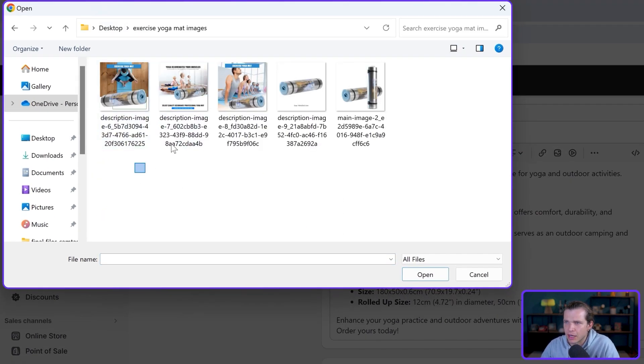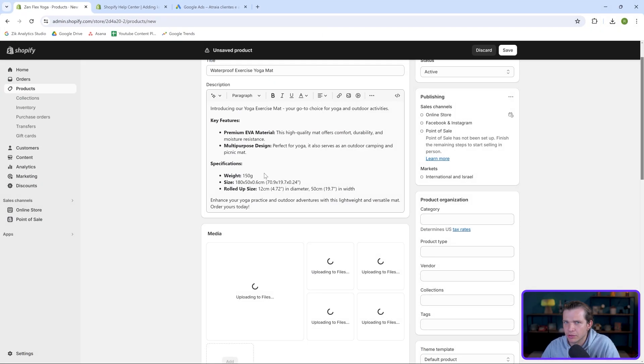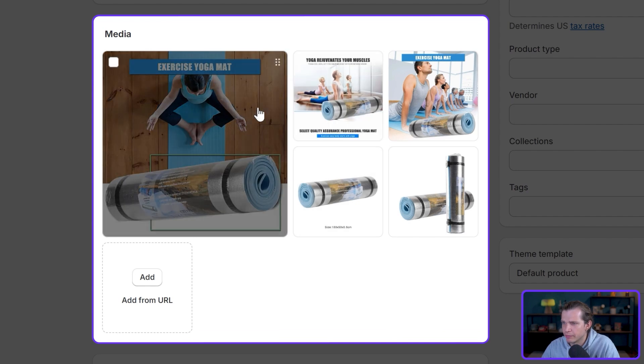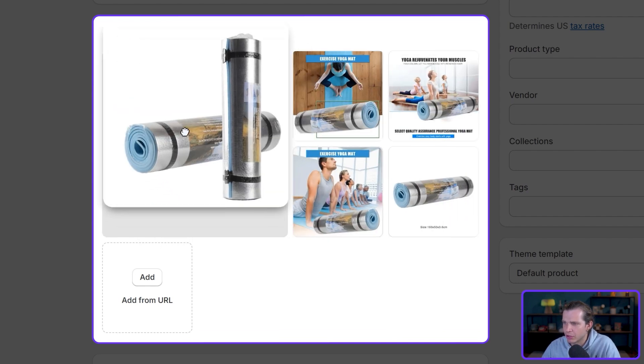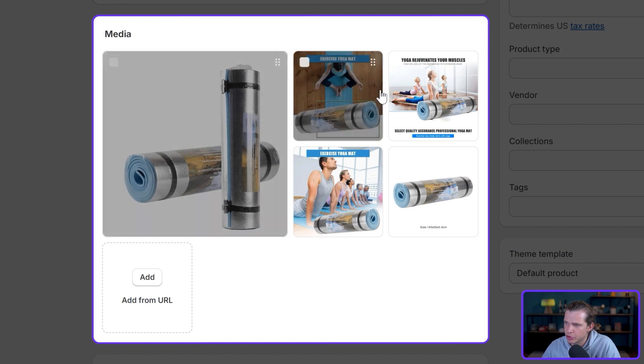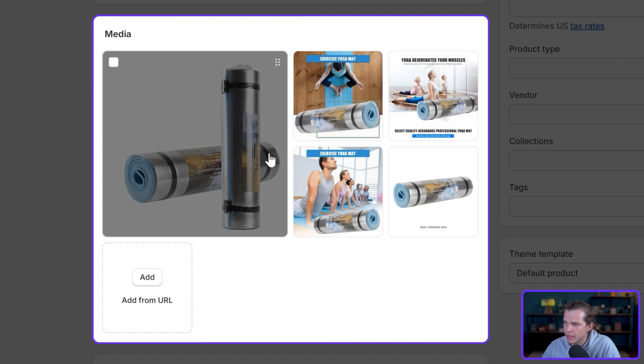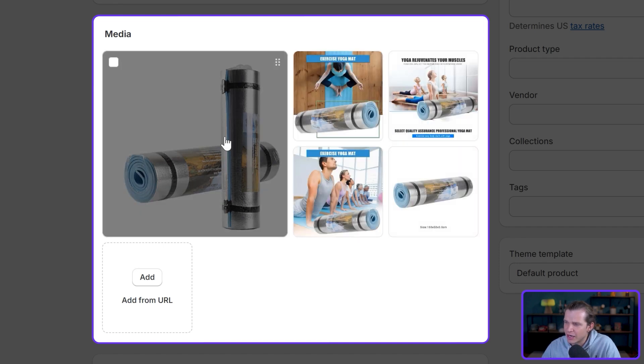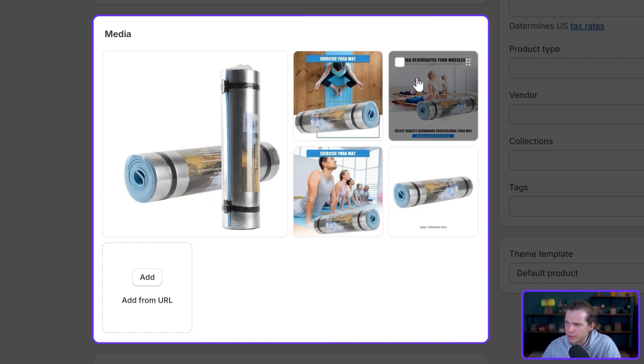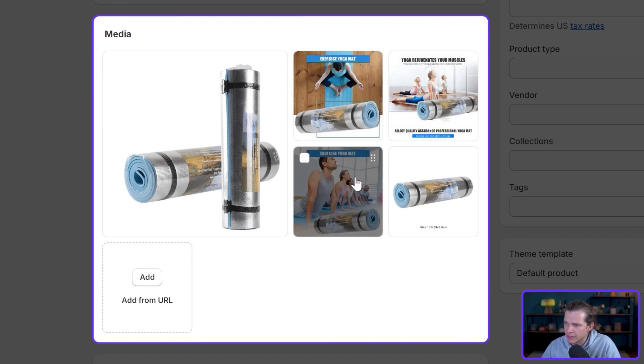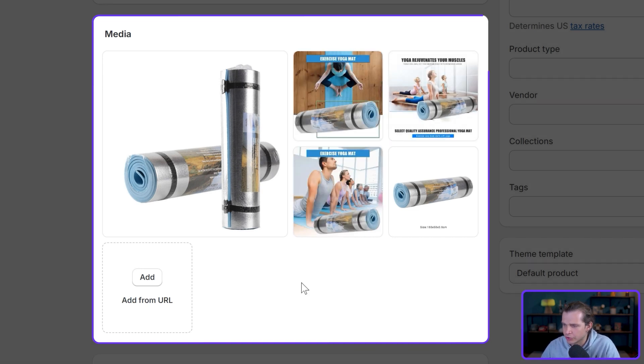I'm just going to upload here the images that I have so far of this product. For the main image, I'll select this one—the first image is the main image. These are images I got from my supplier. I just added a few text and colors based on my brand's colors.